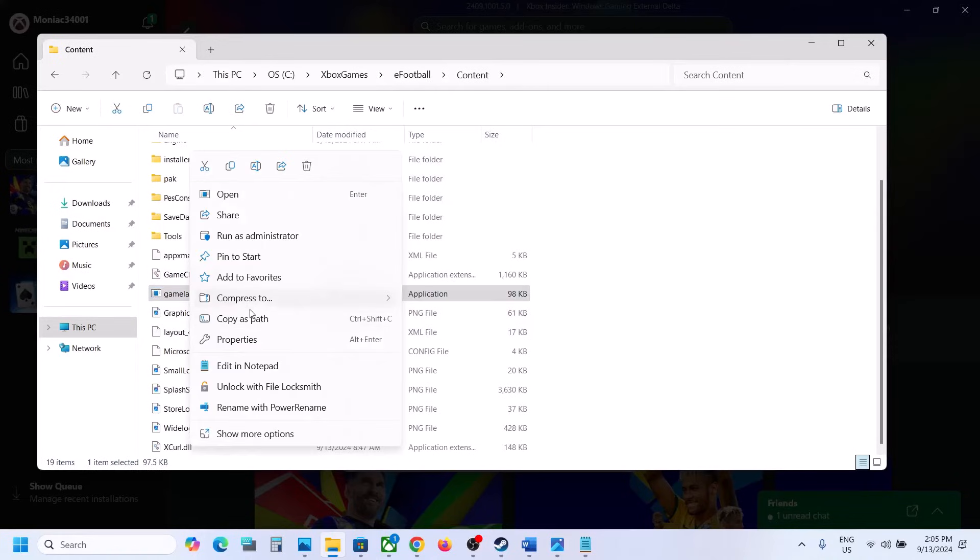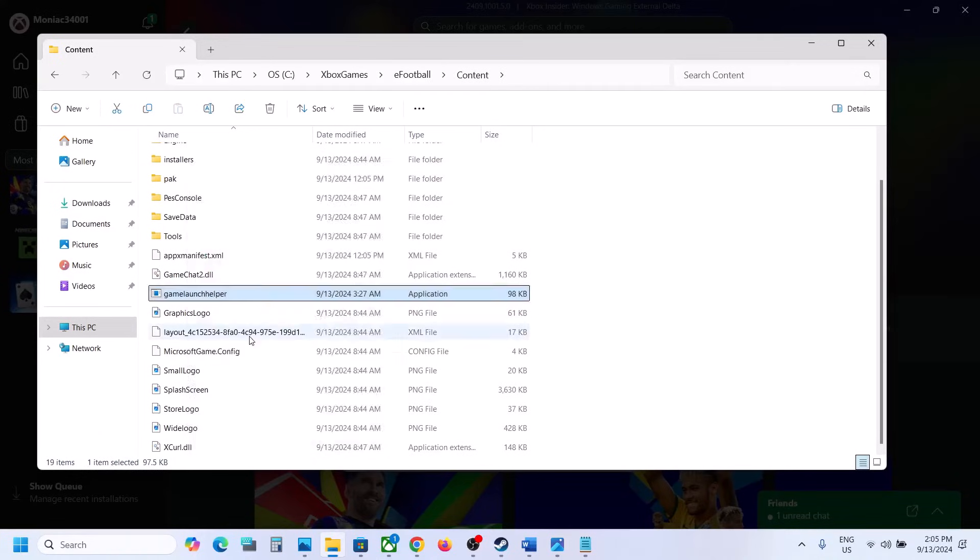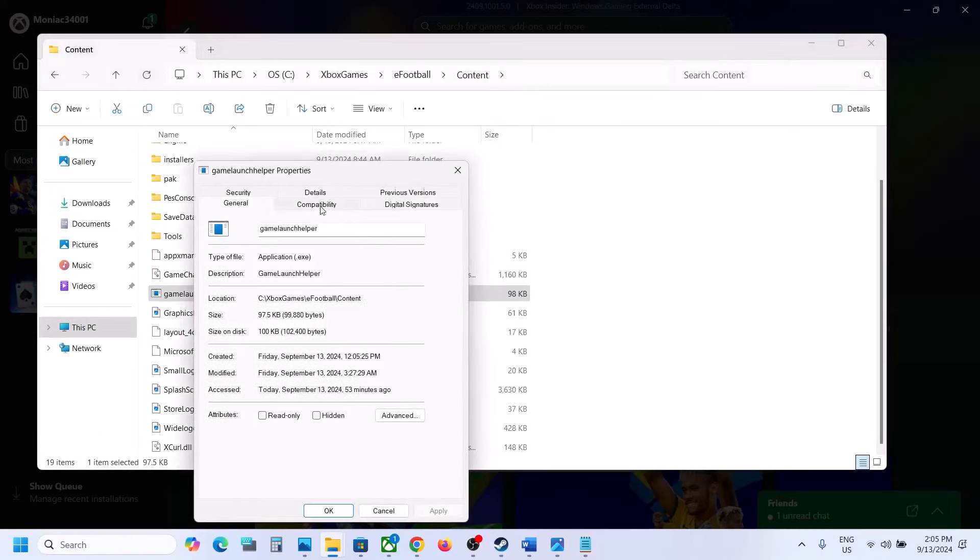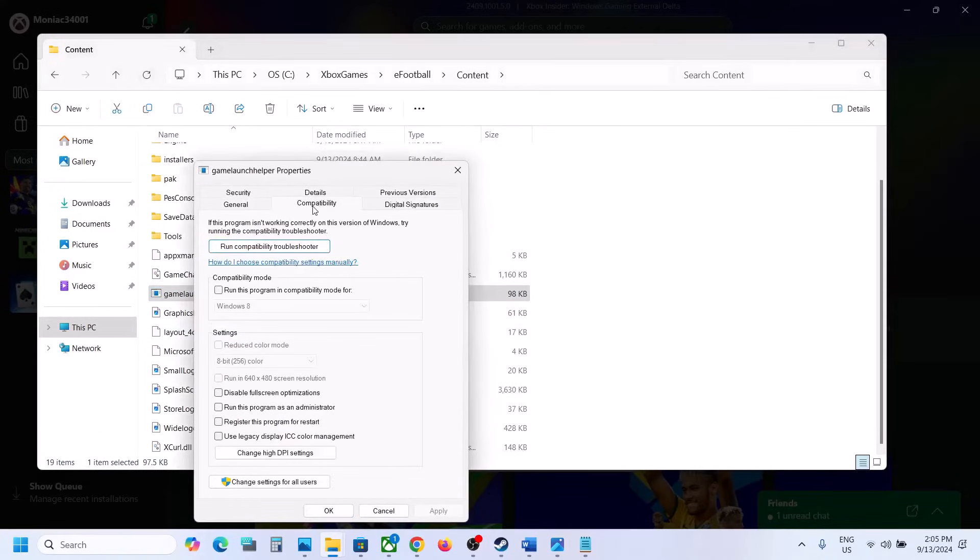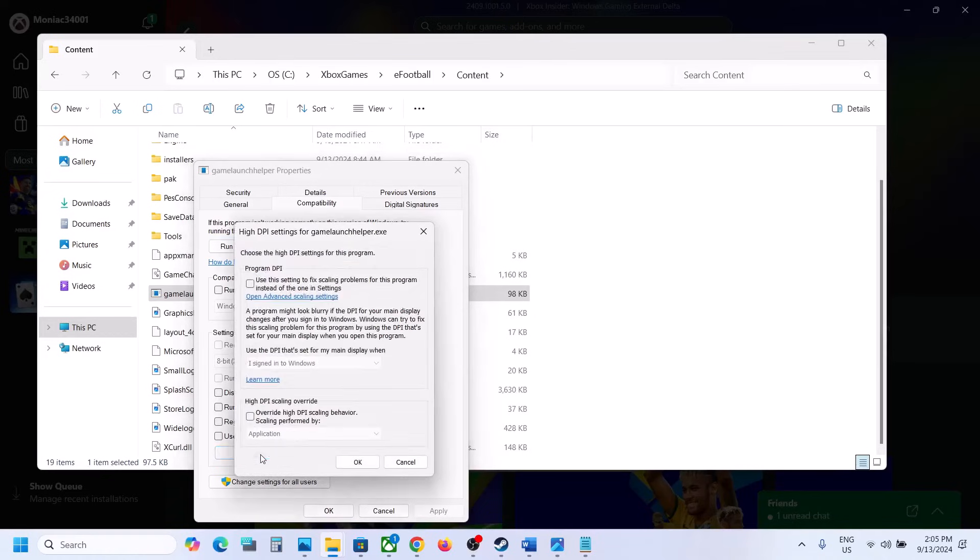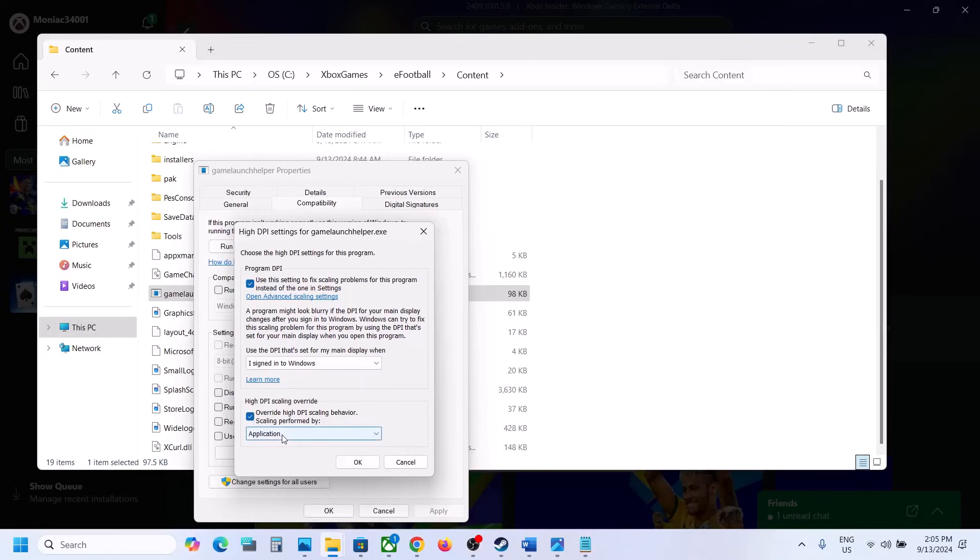Make a right click on Game Launcher Properties, then go to this tab, and then click on Change High DPI Settings. Put a check over here, put a check over here, select Application.